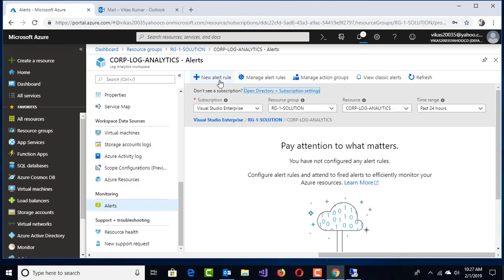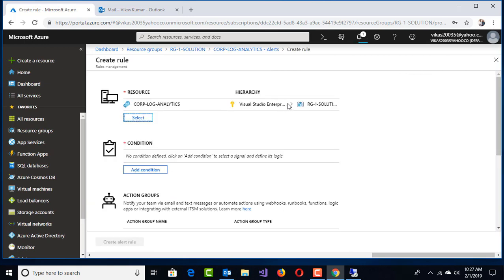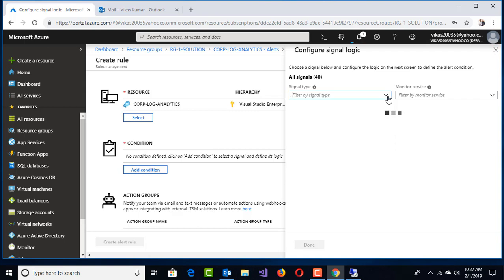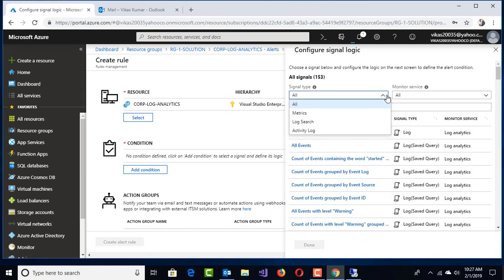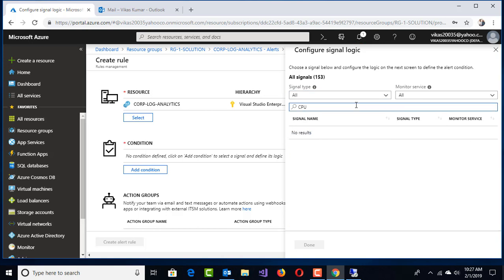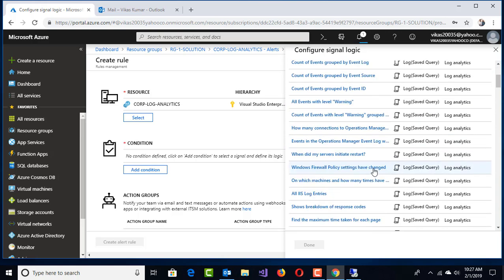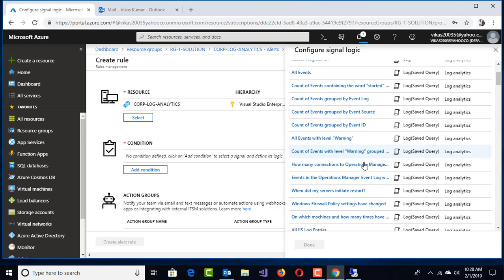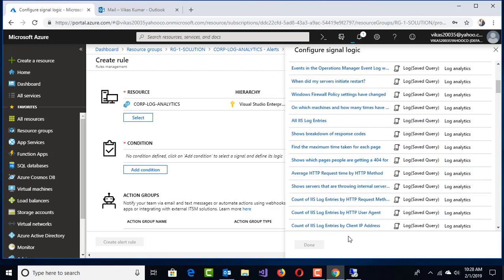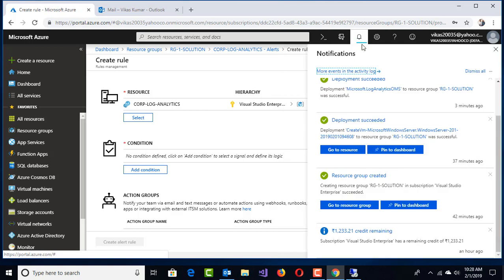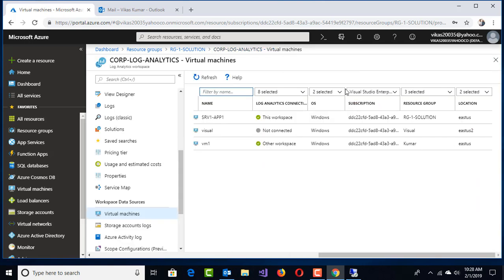In terms of alerts, I want to pull an alert—say, if any CPU increase hike comes up to 50 percent, please send me an email. Corp Log Analytics, condition, select all the logs. These are the overall logs available to monitor. I think we need to wait for that deployment first. SRV1-APP1 workspace status is green.